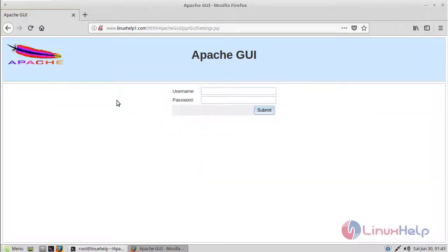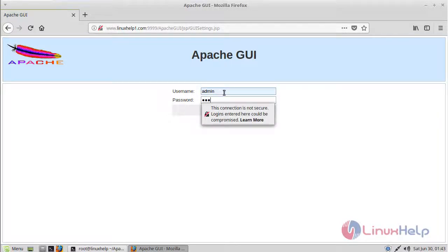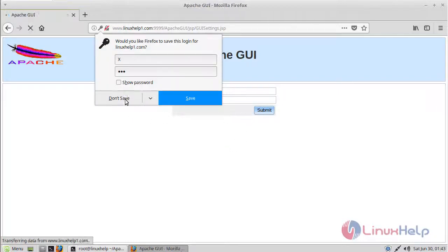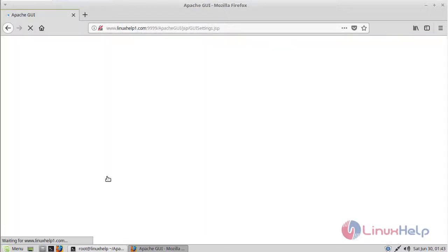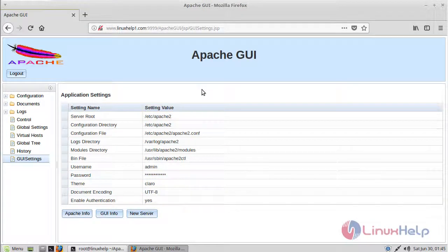Now we can see the login page of Apache GUI. Give username and password, then click submit. Now finally, we can see Apache graphical user interface.